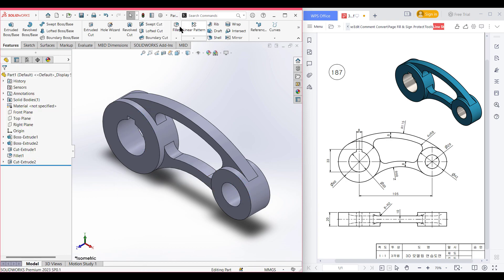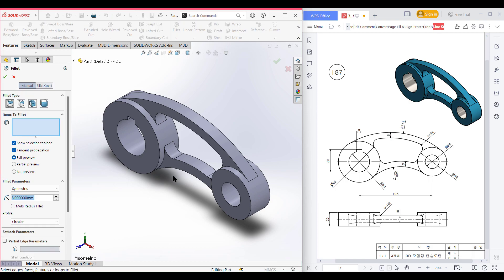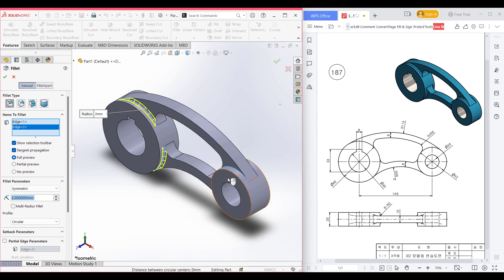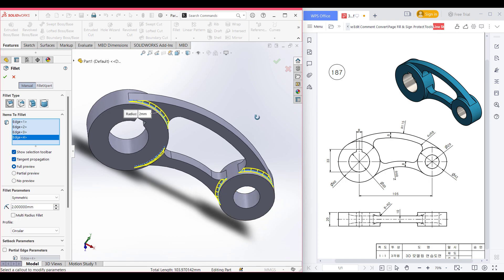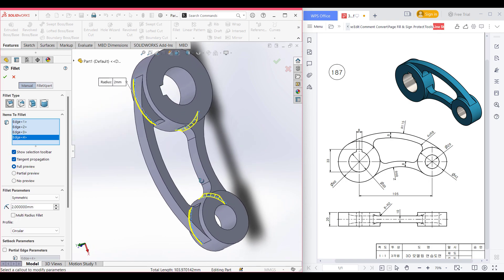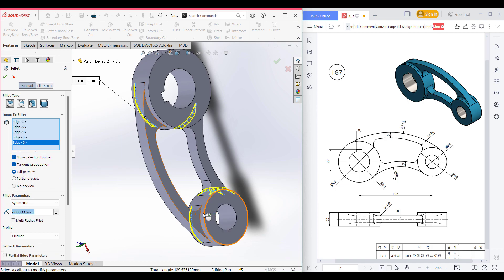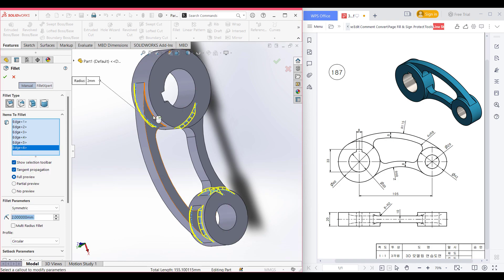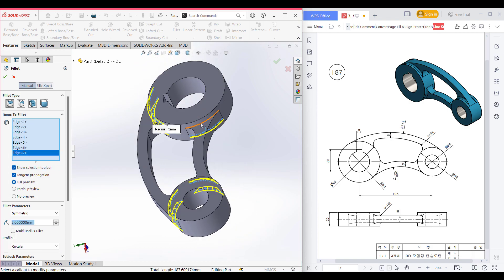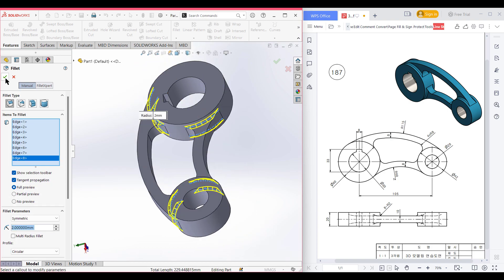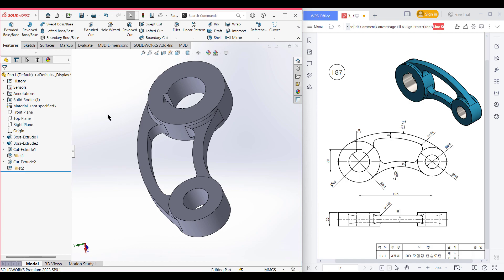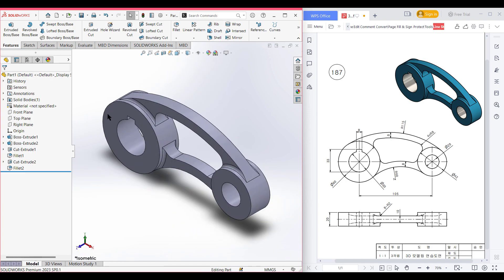Now it's time for filleting. Insert the fillet and this time the fillet dimension is radius 2. Select this side, this side, rotate, select this edge, and on the other side do the same. Select this line, this line, the upper line, rotate and select the lower line also. Now press okay. All the fillets have been done. Isometric view for a better view. As you can see we have completed our 3D sketch.